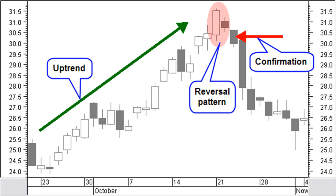A reversal pattern during price consolidation must be considered a continuation pattern. For best results, you must combine candlestick patterns with western technical analysis. An unconfirmed pattern has no further meaning.